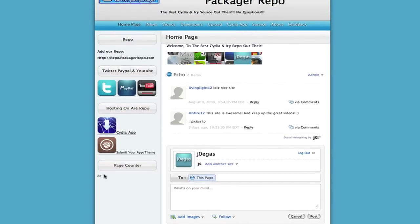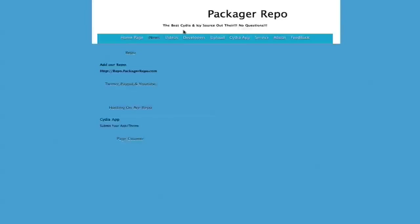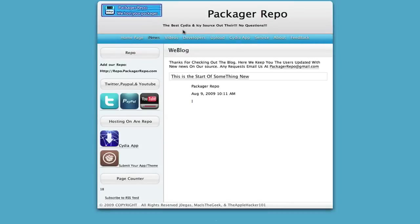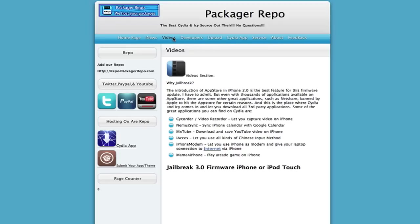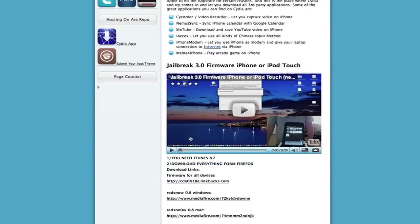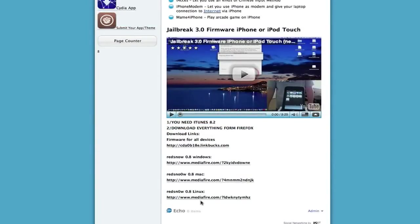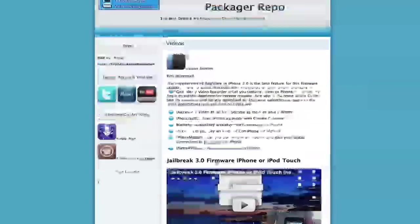We have iNews which I'm guessing, I don't really work, I didn't make this website, this is the Apple Hacker's job, so I'm guessing this is just like news. Videos which is pretty much had a jailbreak and stuff. This is the had a jailbreak and it tells you some features of why you should.